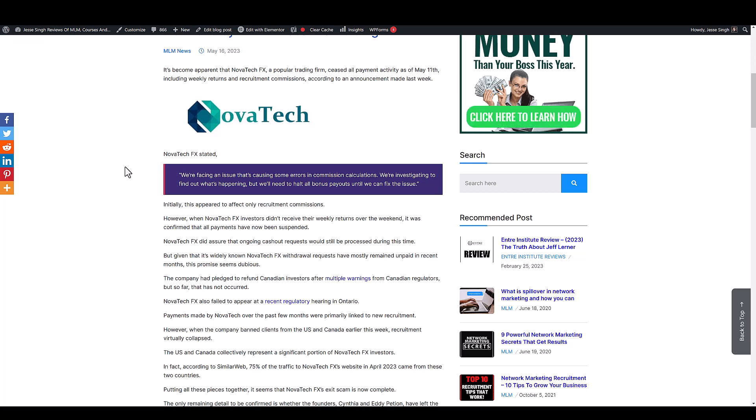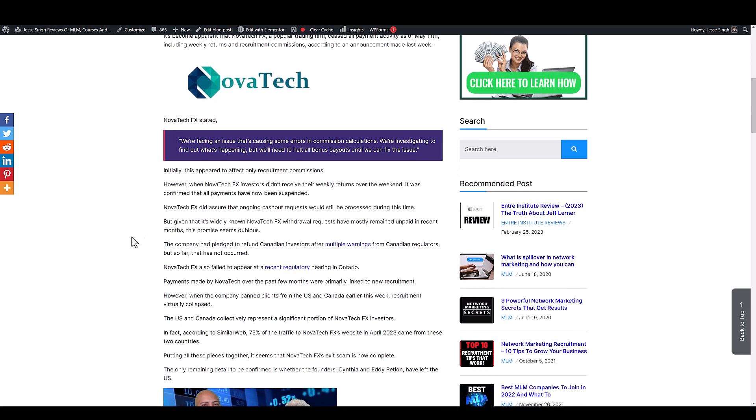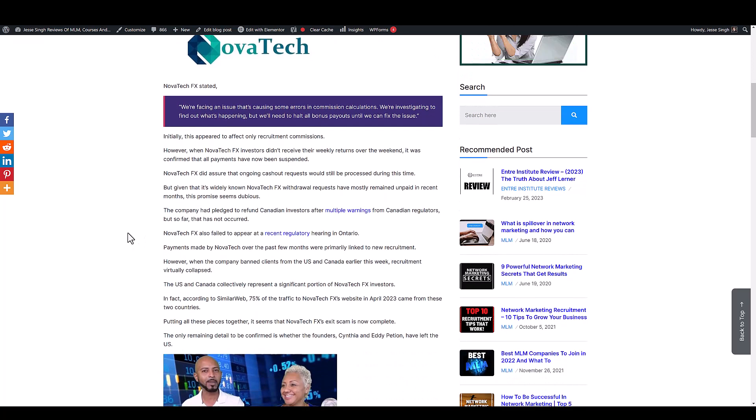The only thing that really happened is all these other countries like Canada especially were giving fraud warnings out. They even had a regulatory hearing in Ontario which they failed to go to, which goes to show what kind of scam this is.